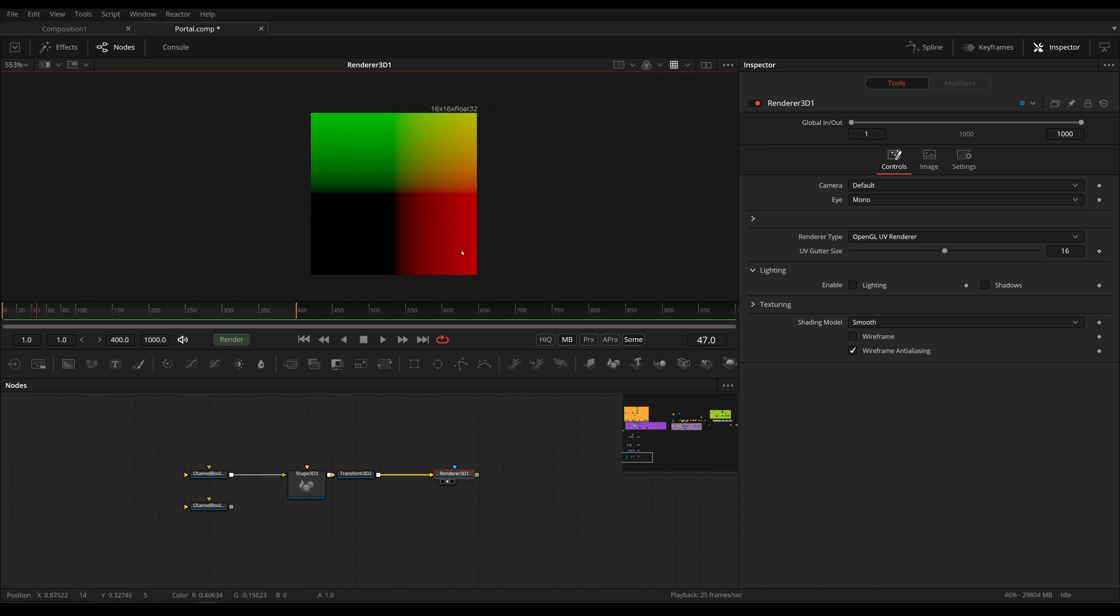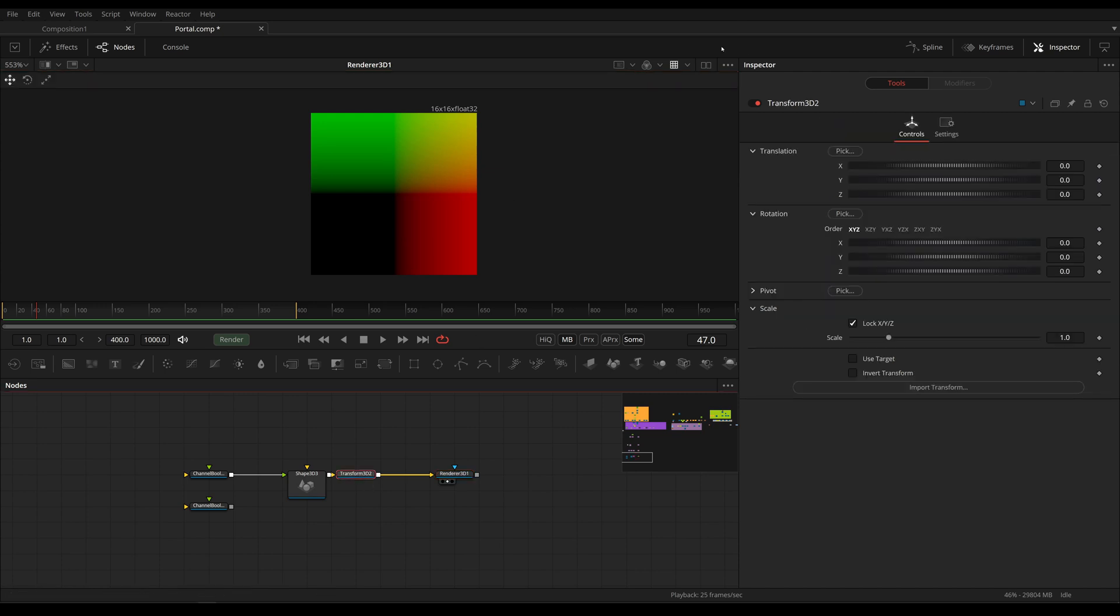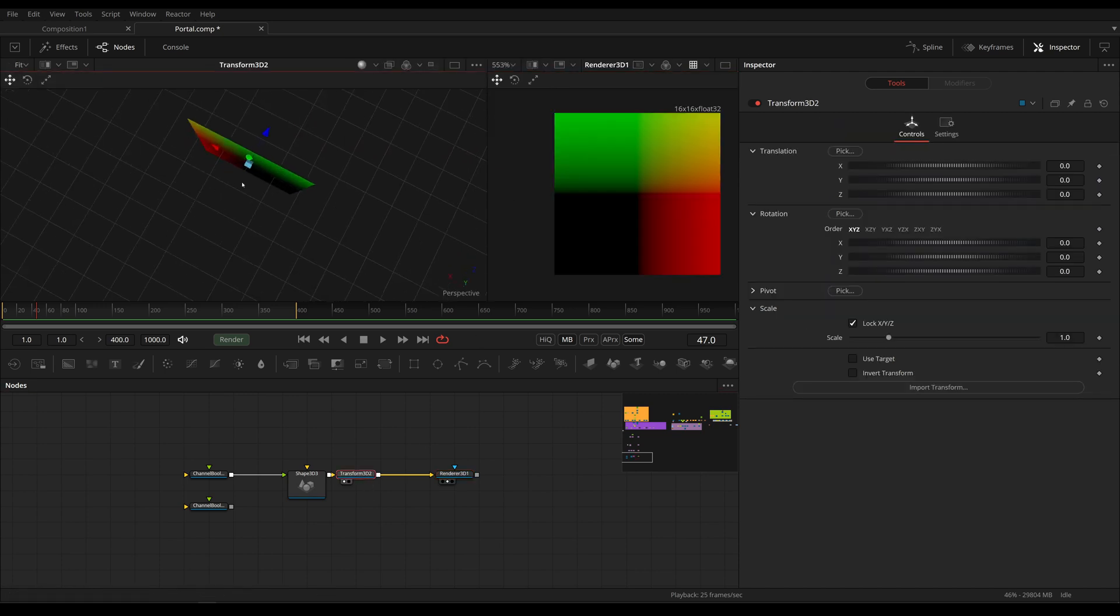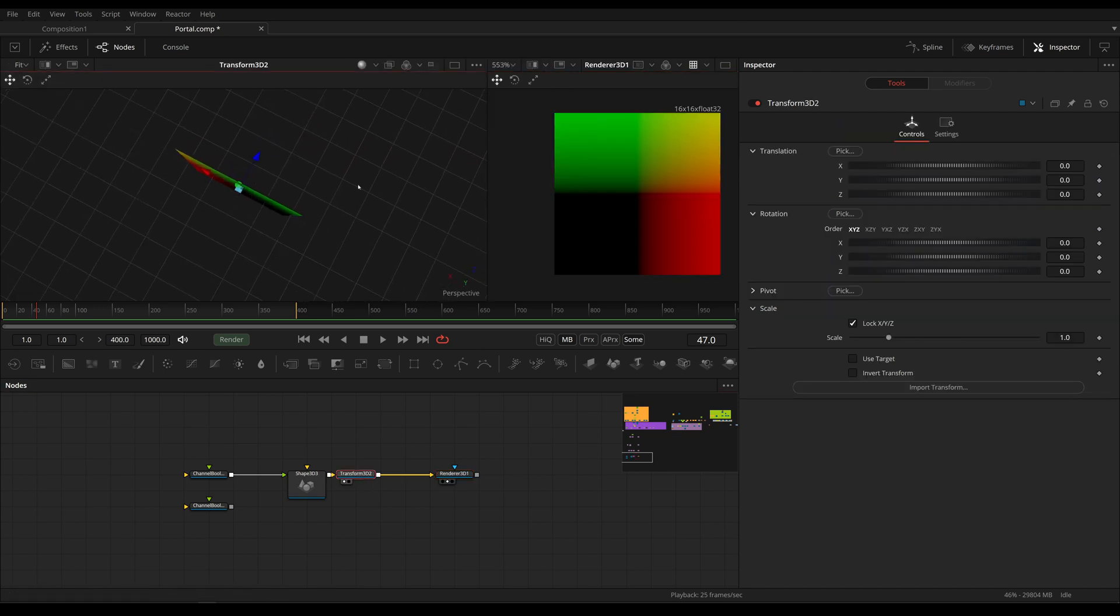Now if I'm going to render this with a UV renderer, more about this later, I see that we have these colors. And these colors are going to represent where our mesh is in 3D space. For example,